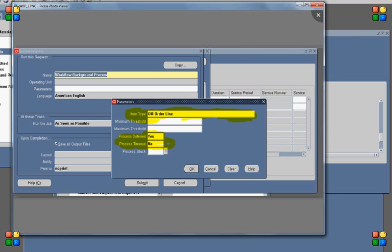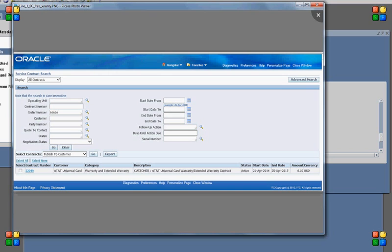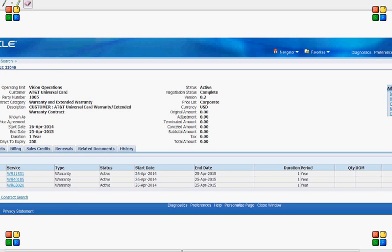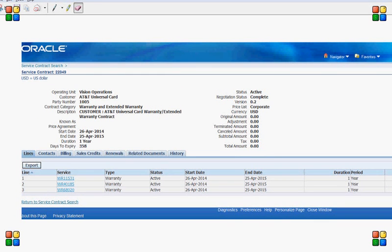It is in the Fulfill Line activity of the workflow that we have code which will read the data from order management and dump the data into the service contract interface table. Please note that this requirement of reading from order management and dumping into the service contract interface table applies only to extended warranty items, and not for service lines which are part of the product's bill of material. We have not yet executed any program to process the data from the service contract interface table. If we go to service contracts and query for order number 66666, we can already see a service contract has been created for this order — contract number 22049.